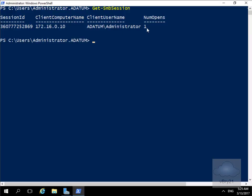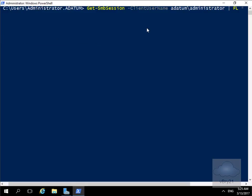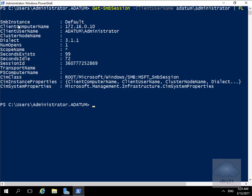We'll get some additional information by issuing: Get-SmbSession -ClientUserName DOMAIN\Administrator | Format-List *. This gives us all of the detailed information relating to the session from the domain administrator on 172.16.0.10. And that's the end of this demonstration.